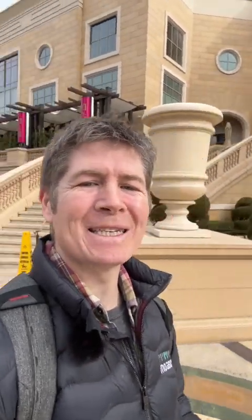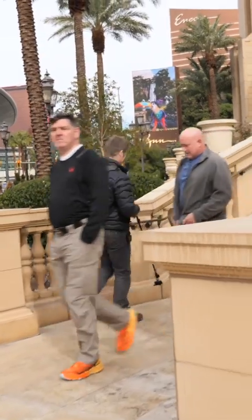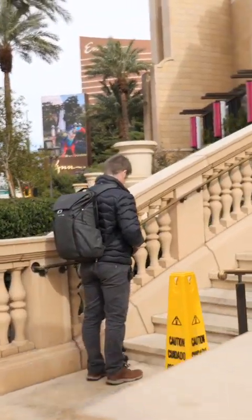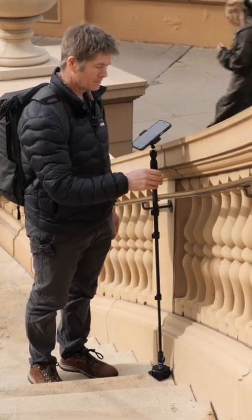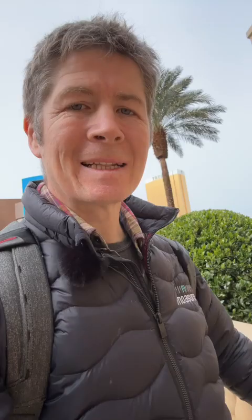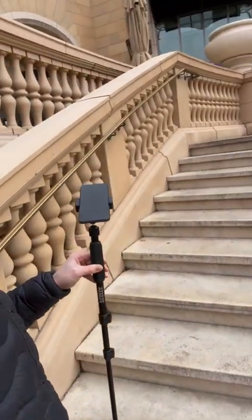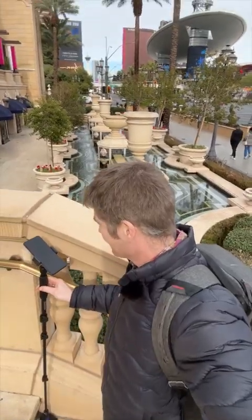Let's put Mosier 1 to the test and capture the elevation of this staircase leading up this grand entrance. I've turned it on and I'm going step by step. Every little height, length, and bend is being captured as I make my way up the staircase. Mosier 1 knows where it is in three dimensions and is tracking and capturing all these elevation changes.